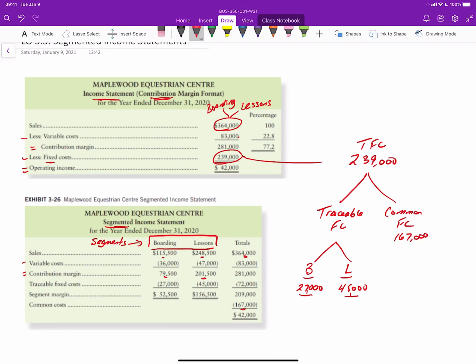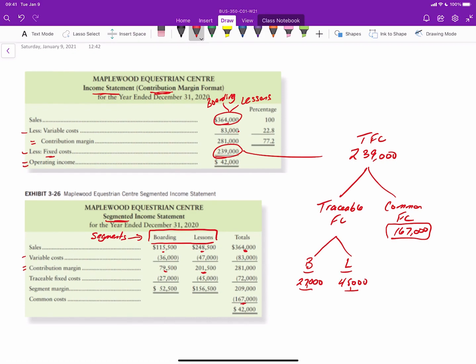But what's important to note here is if we want to evaluate the performance of the particular business segment, we have to remove the common fixed costs or the allocated fixed costs that can include head office expenses, CEO salaries, the accounting department for the entire company, those kinds of things. So what we do is when we subtract the traceable fixed costs, this gives us something in the interim instead of operating income where we have segment margin, or if you want to think of it as segment income or segment operating income, that's okay. But this is the operating income for each of the business segments. So that's $52,000 for the boarding and $156,500 for the lessons.